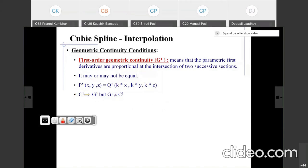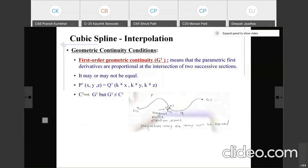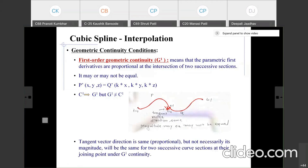As shown in the diagram, the tangent vector direction for curve P and curve Q is the same, but the magnitude of the tangent vector may or may not be equal — it depends on the value of k. They are proportional in direction but not necessarily equal in magnitude. That is first order geometric continuity.